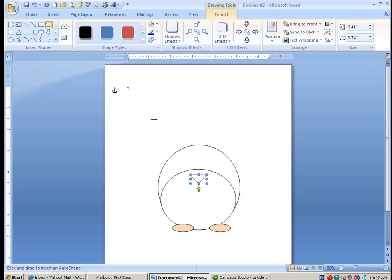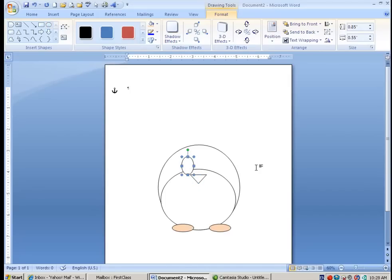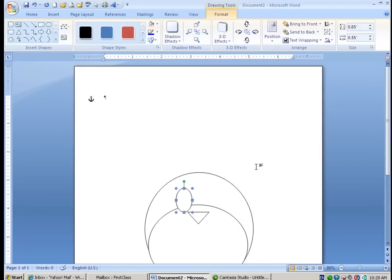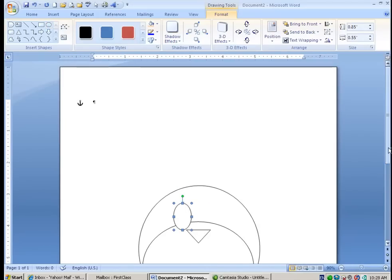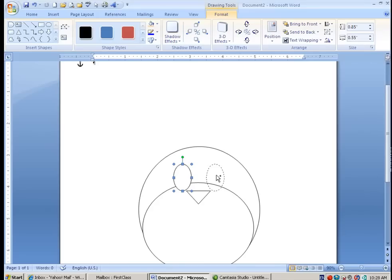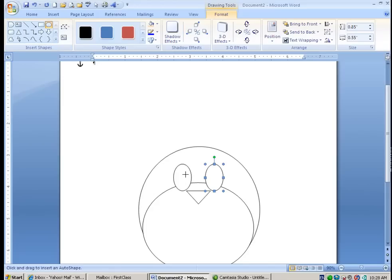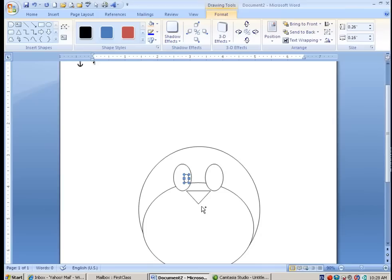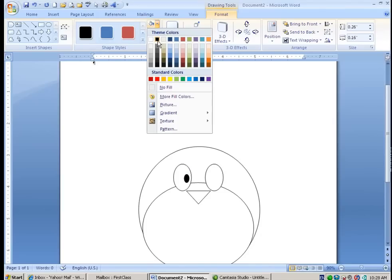And then we're going to go with some more ovals. I'm just going to zoom in a little bit. And don't forget, you've got your Control arrow, which is micro nudge. It allows you to nudge it just a little bit at a time.